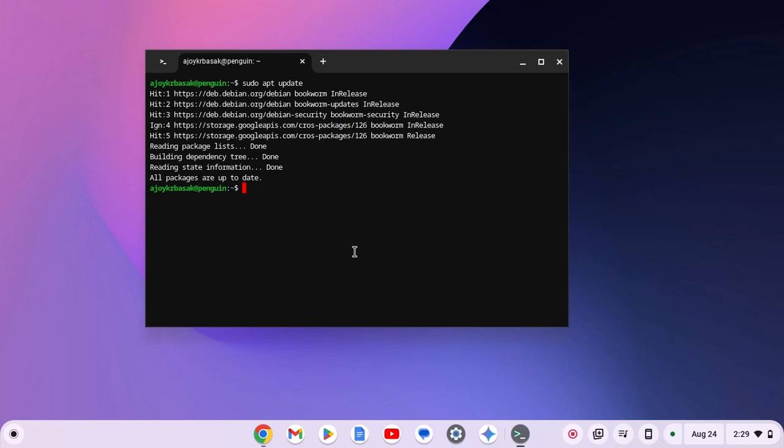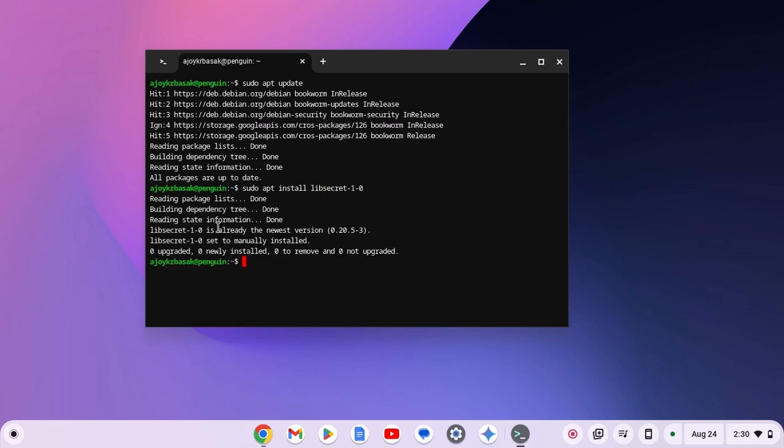After that, simply run sudo apt install libsecret-1-0, then hit enter. Here you can see libsecret is already installed on my system, so that's why I'm not facing the issue. However, if libsecret is not installed on your system, you will face issues with Minecraft.